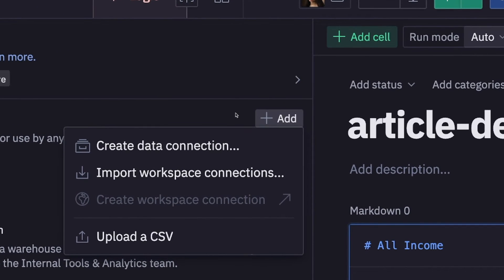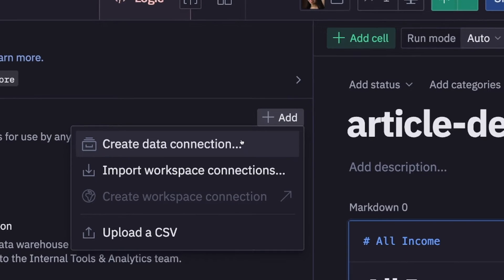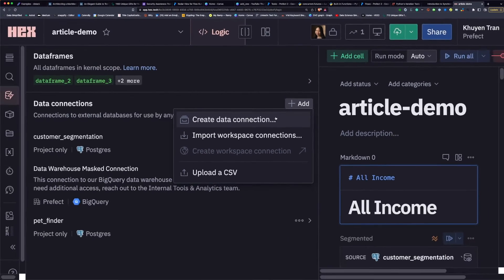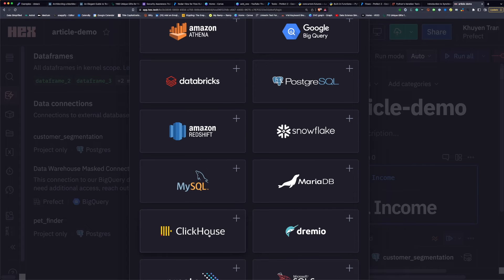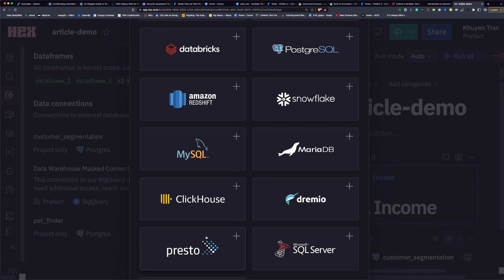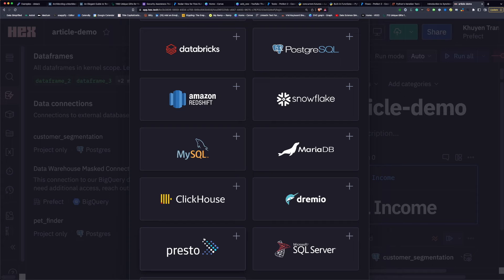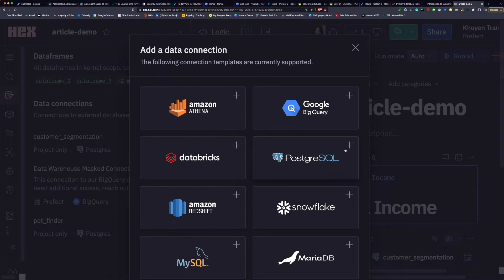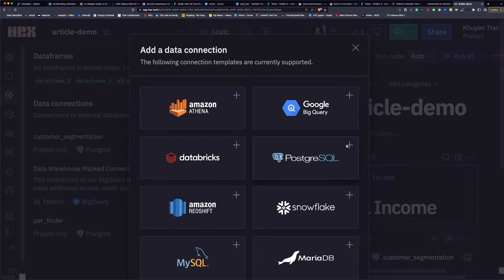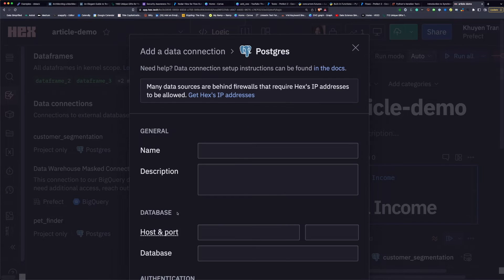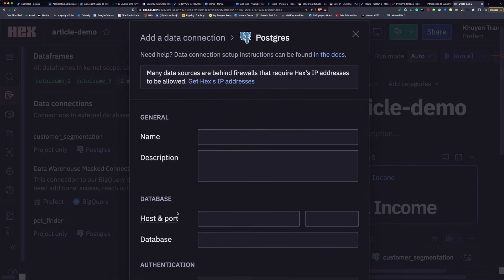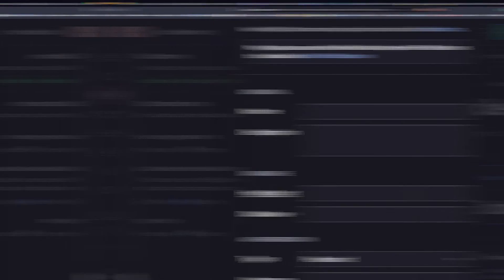Here, let's click create data connection and see the options that HEX provides. We can see that there are a lot of popular databases in here. If you click one database, you can see that there are boxes to insert the information about Postgres.